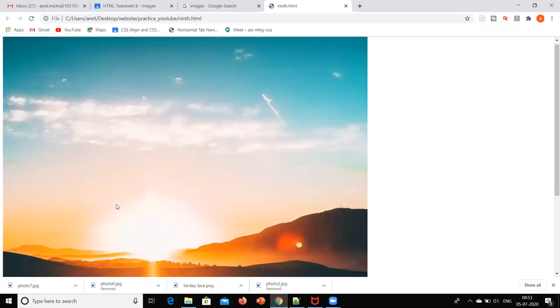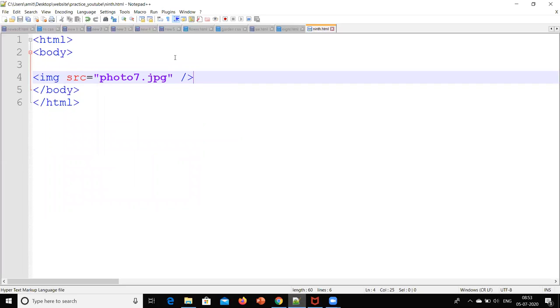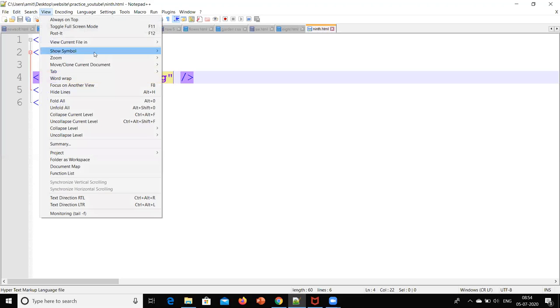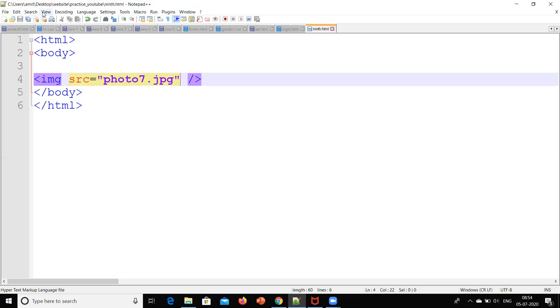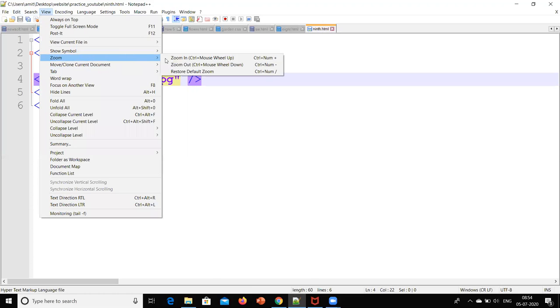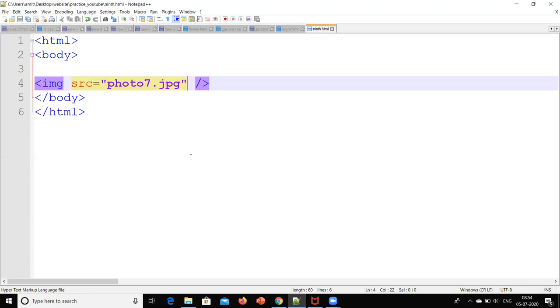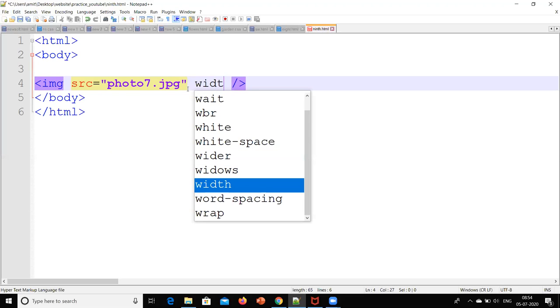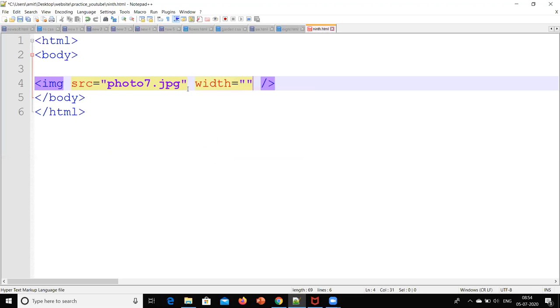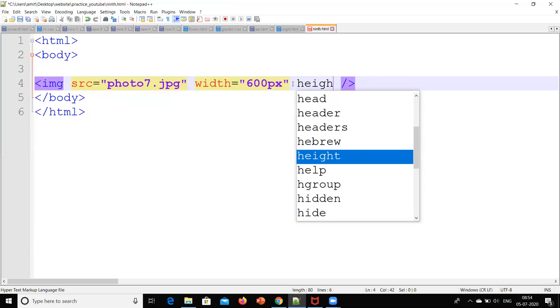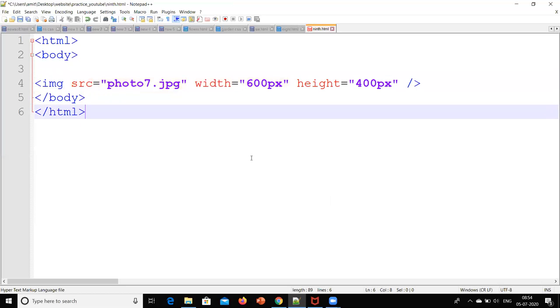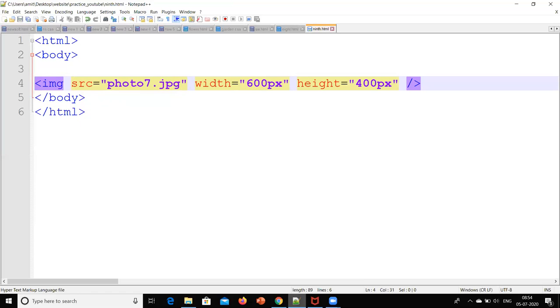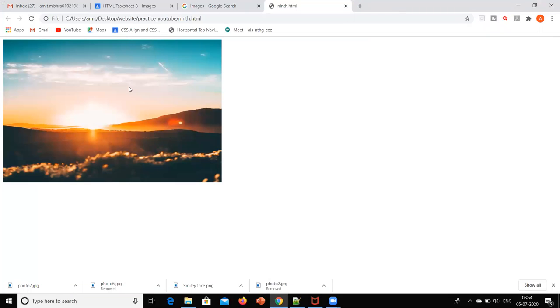If I check the output, this is my output window. See, this image is coming. Now suppose I want to adjust the height and width of this image, that is also possible. I have to adjust the height and width, so width equals say 600 pixels. Pixel means it will give the spacing for that pixel. We can adjust the pixels and find out how it is adjusting.